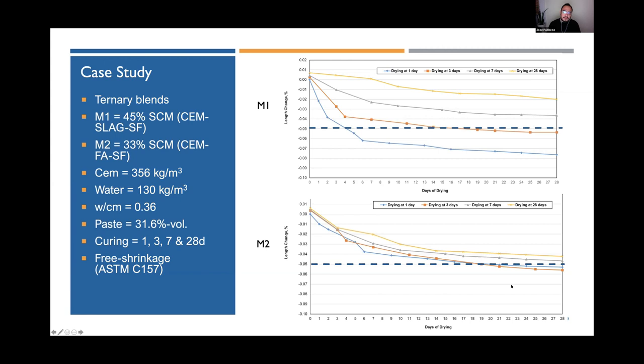As mentioned, 0.05% change in length is a typical specification requirement after 28 days of drying. This line shows which materials and curing conditions lead to satisfactory performance. For specialized applications requiring 300 microstrain, some materials can achieve that threshold, but may require a higher percentage of Portland cement replacement along with extended or more carefully controlled curing to satisfy that performance requirement.